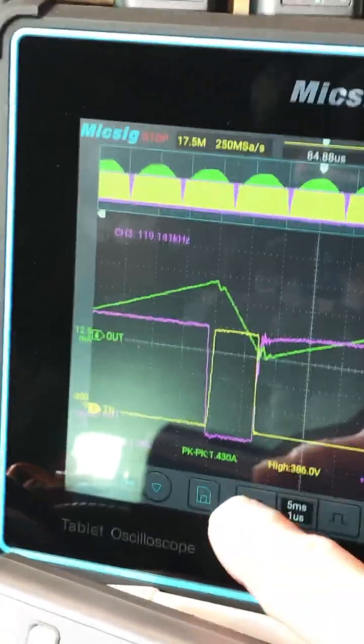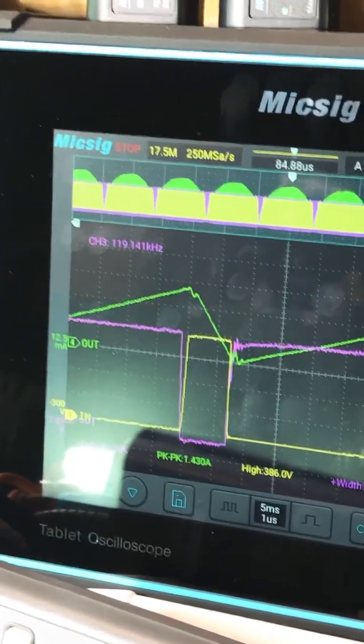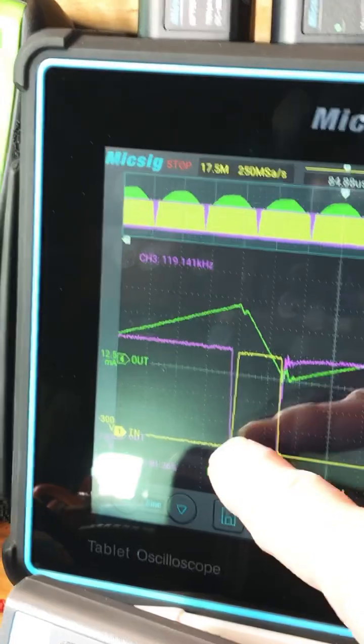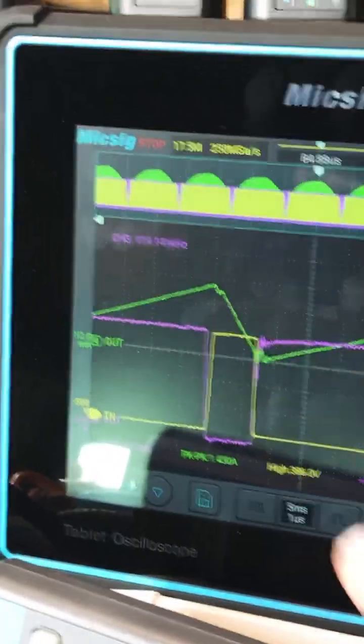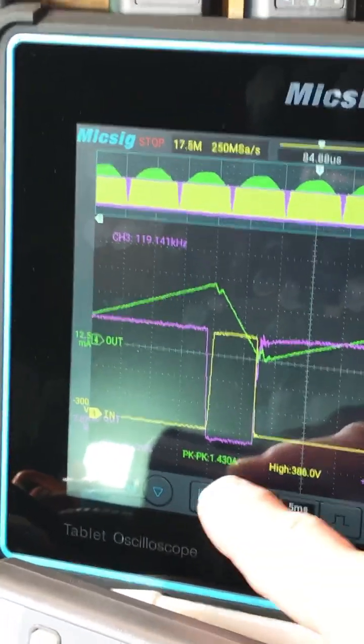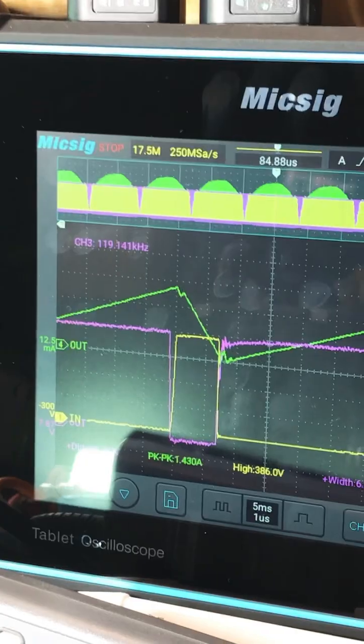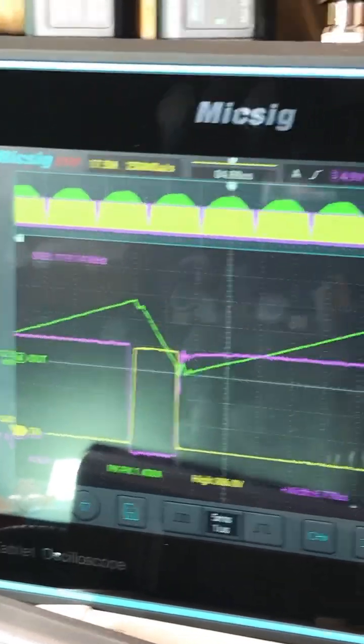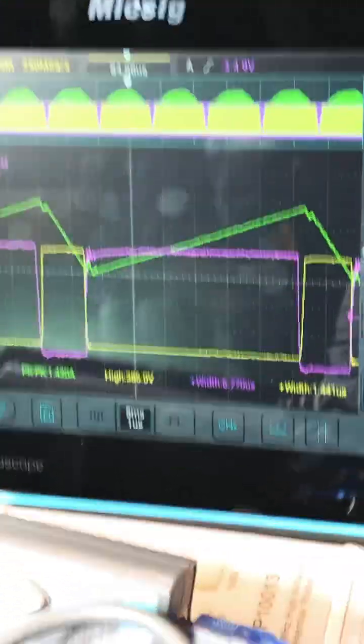So we have 386 volts during this time when this current is ramping down, 1.43 amps, and it does it in 1.44 microseconds.